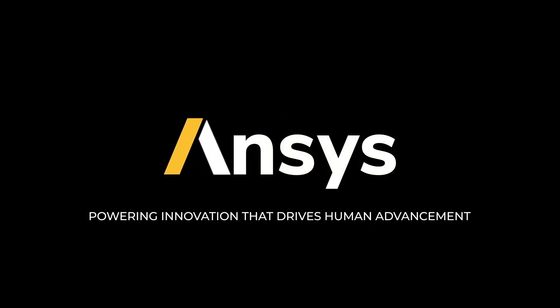To learn more about the ANSYS Electrothermal solutions, visit us at ANSYS.com.